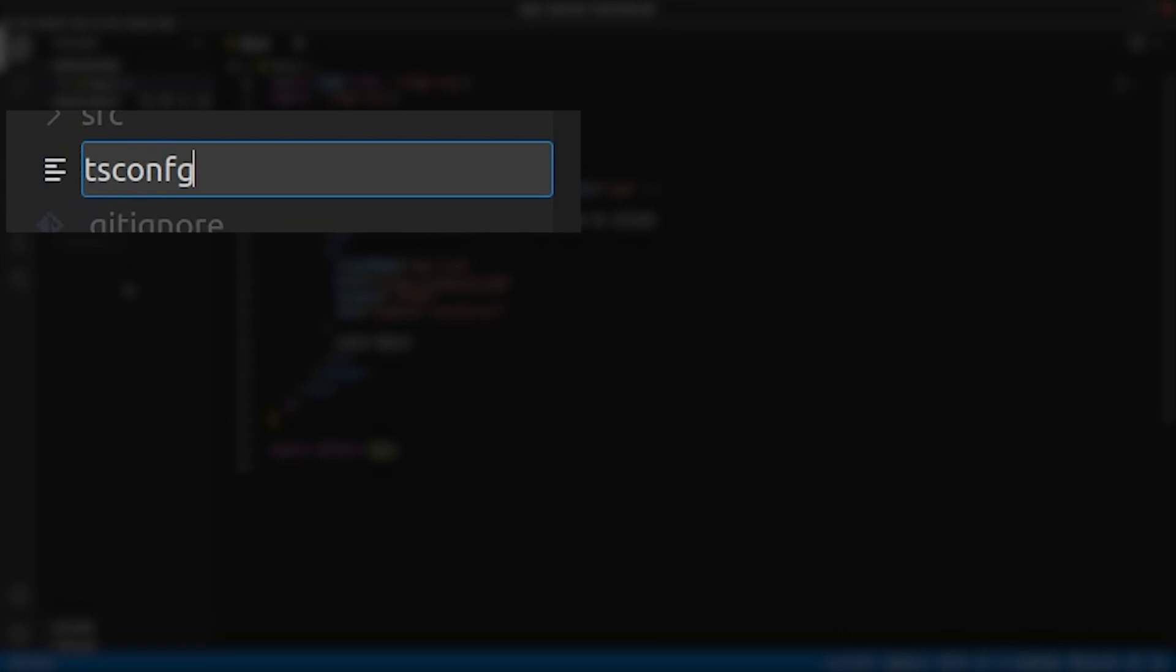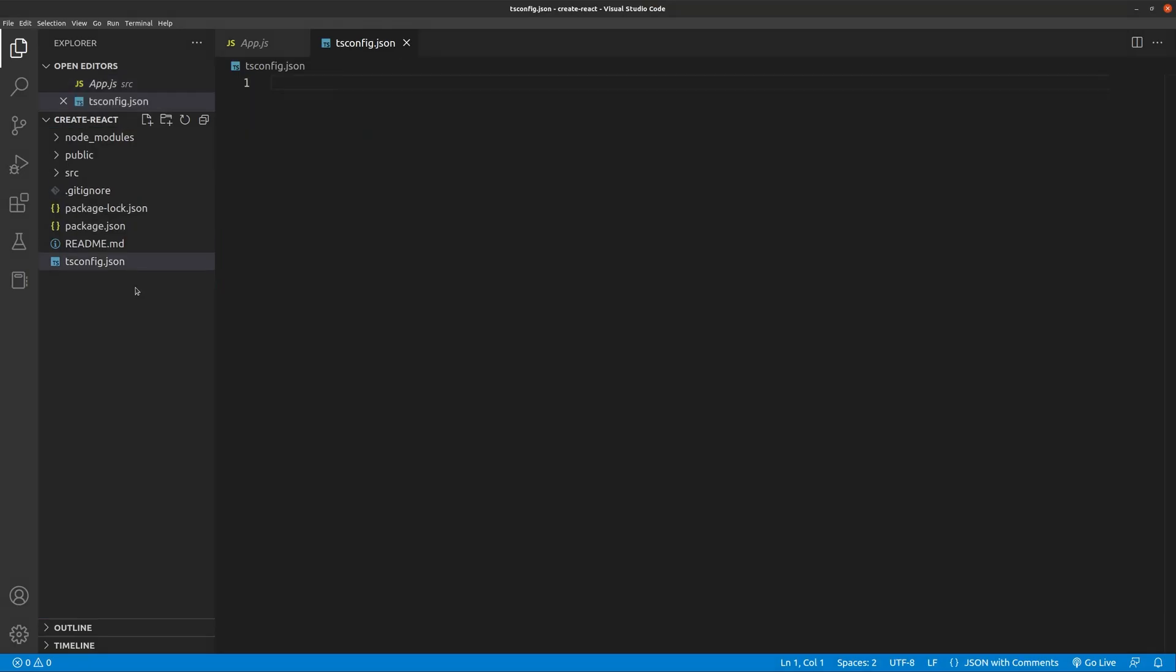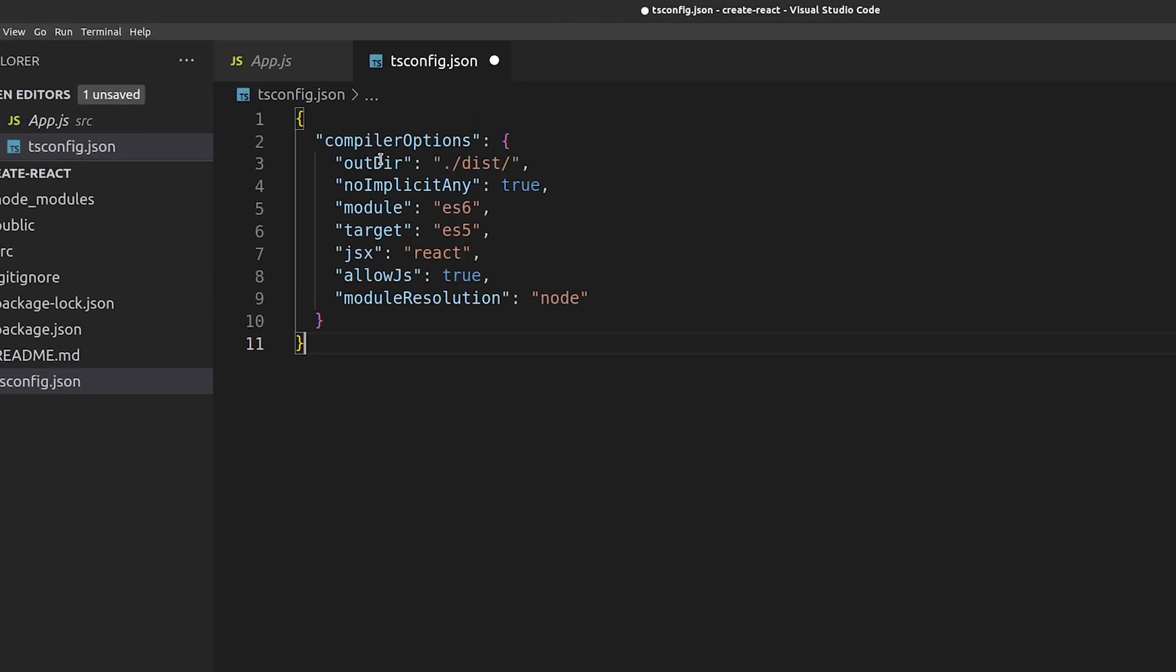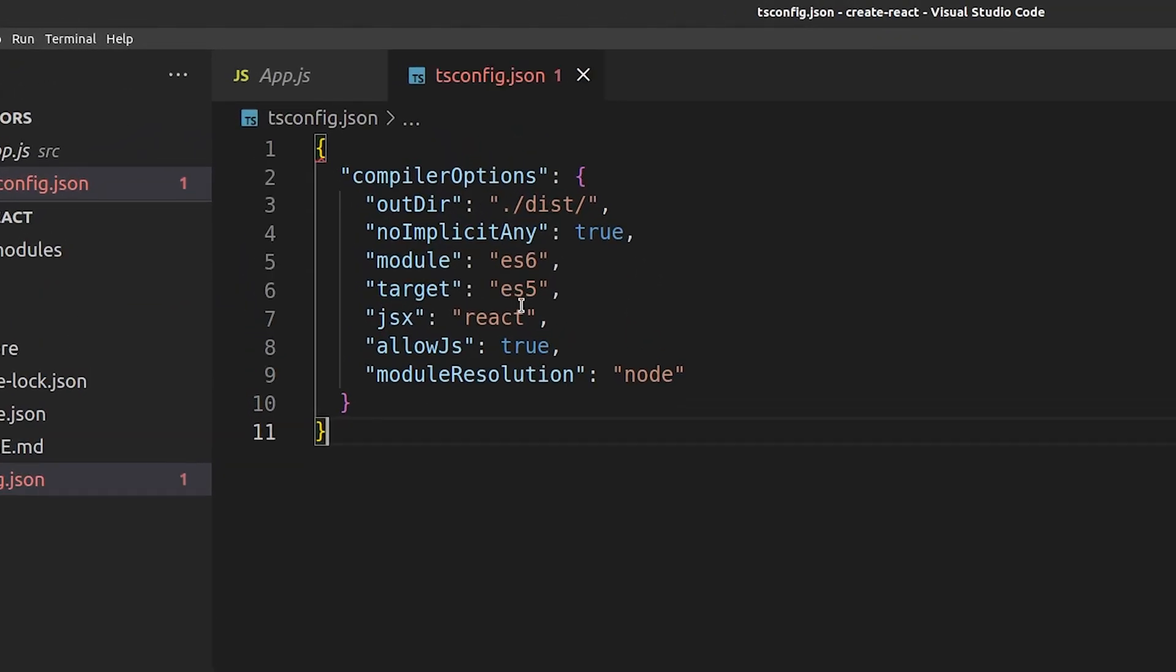The second item you need is to create this tsconfig.json file and like the create-react-app example it'll configure compiler options for TypeScript.